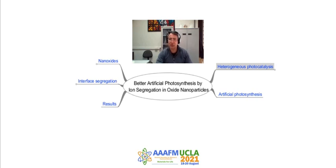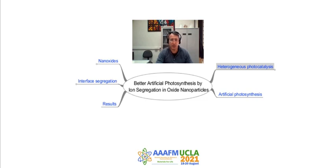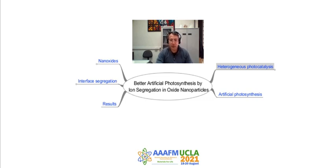Hi, my name is Douglas Gouveia. I'm a professor at the University of São Paulo in Brazil, and we have been working for over 20 years in understanding and quantifying the phenomena of segregation in ceramic oxide interfaces. Today we'll try to show you how this segregation is very important for better artificial photosynthesis.